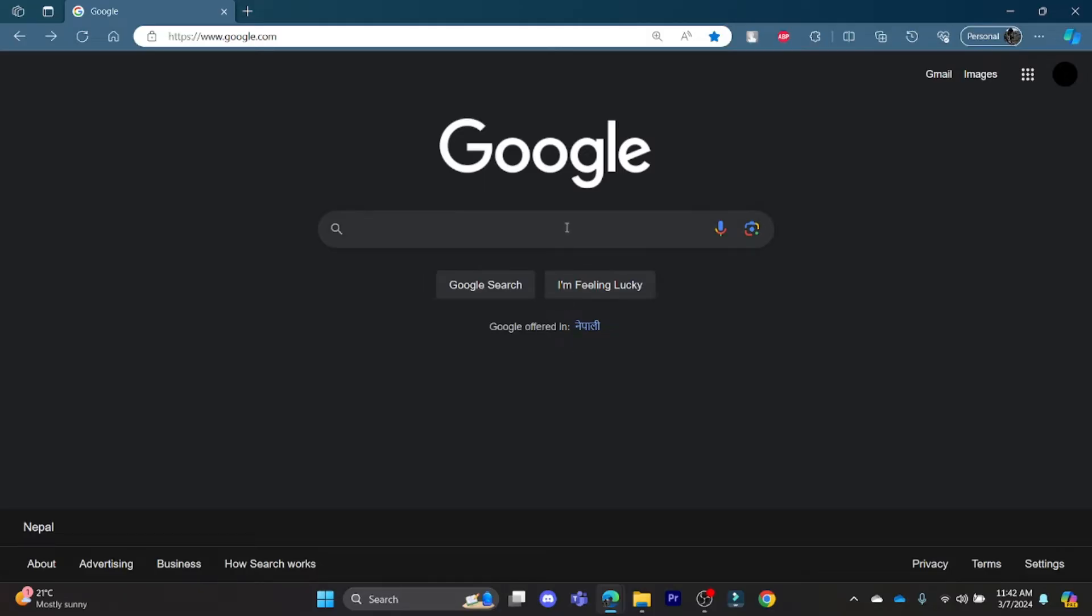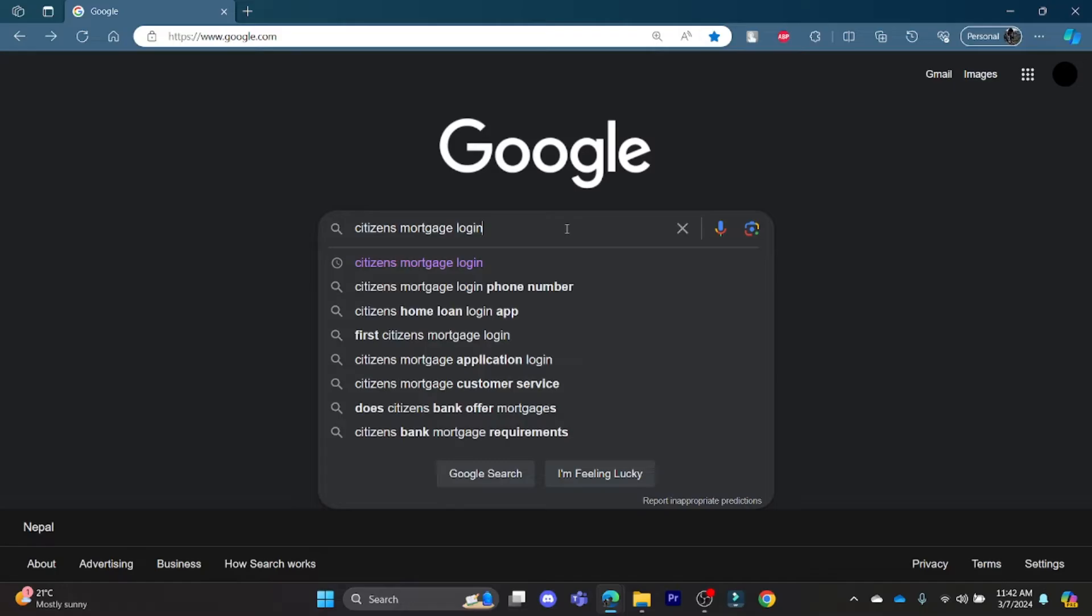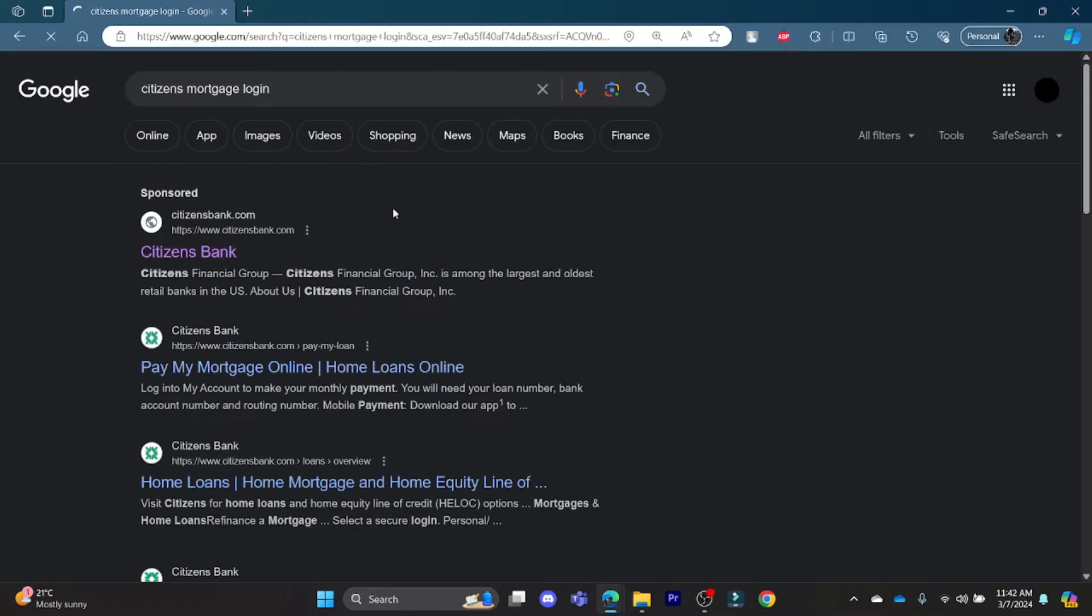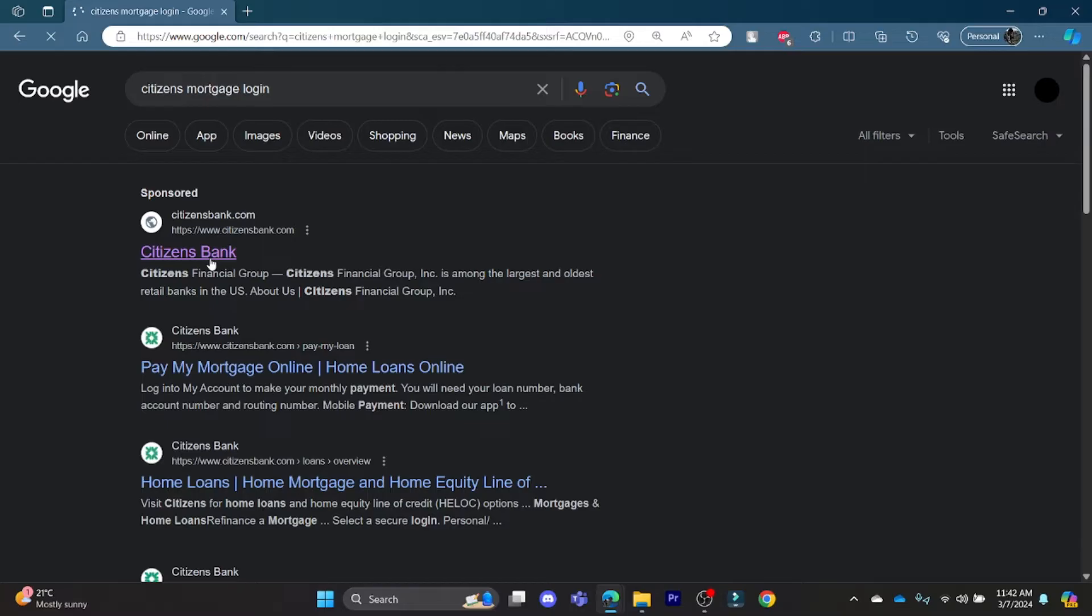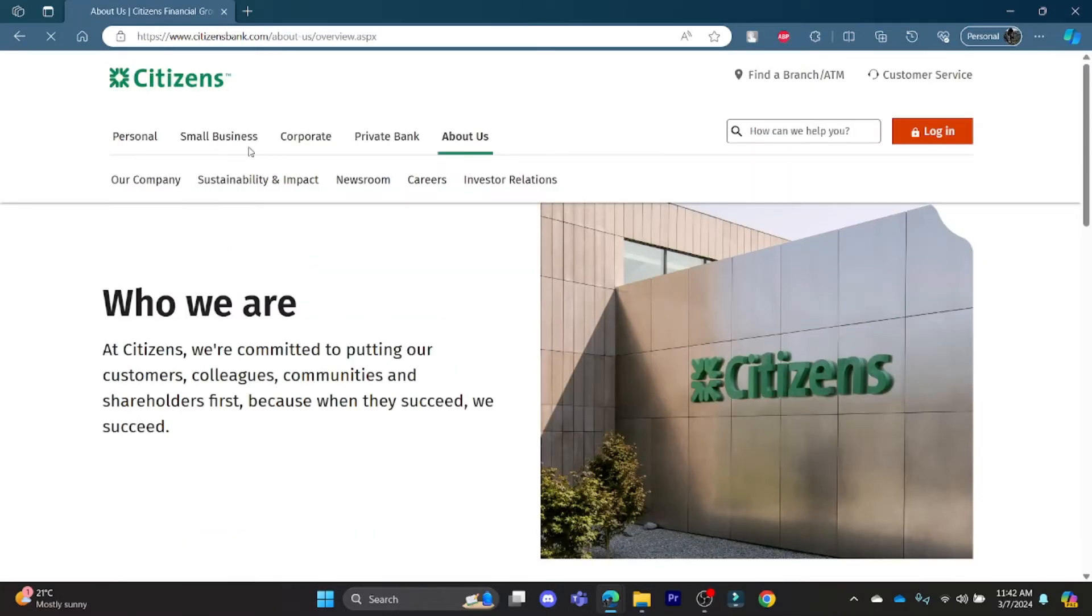Go ahead and open the Chrome or Edge browser, and in the Google search bar, search for 'Citizens mortgage login.' Click on the first link which appears on your screen, and it will lead you to the official page of Citizens Bank.